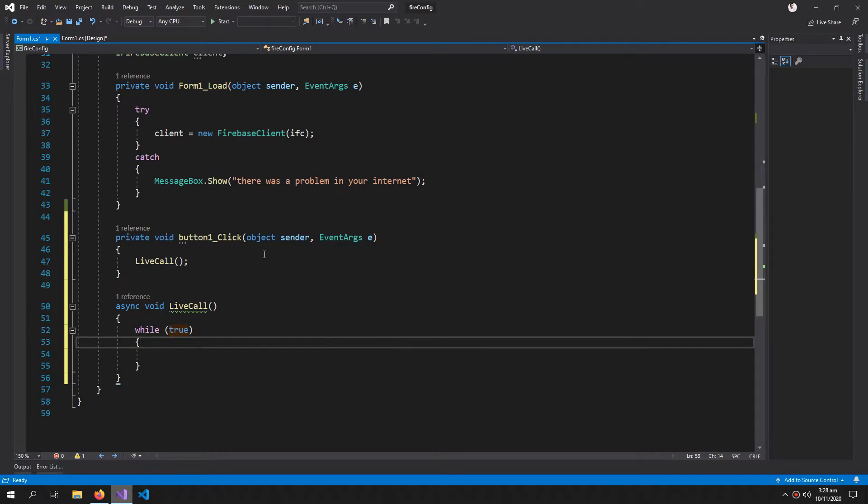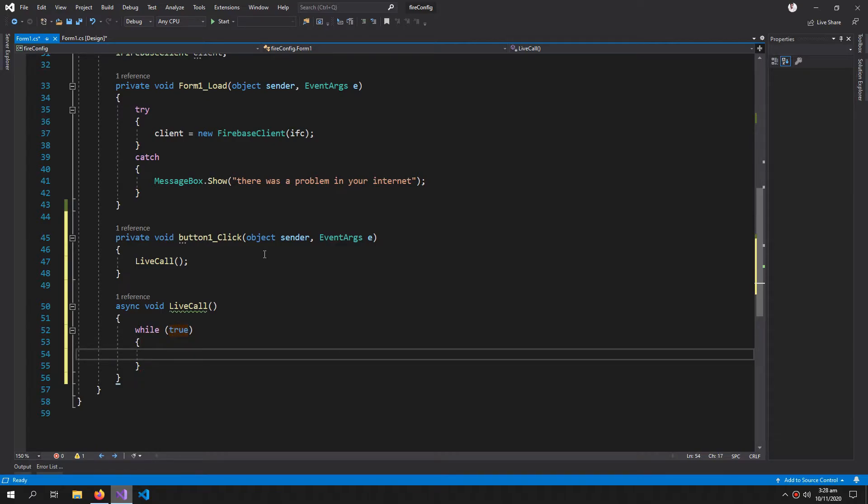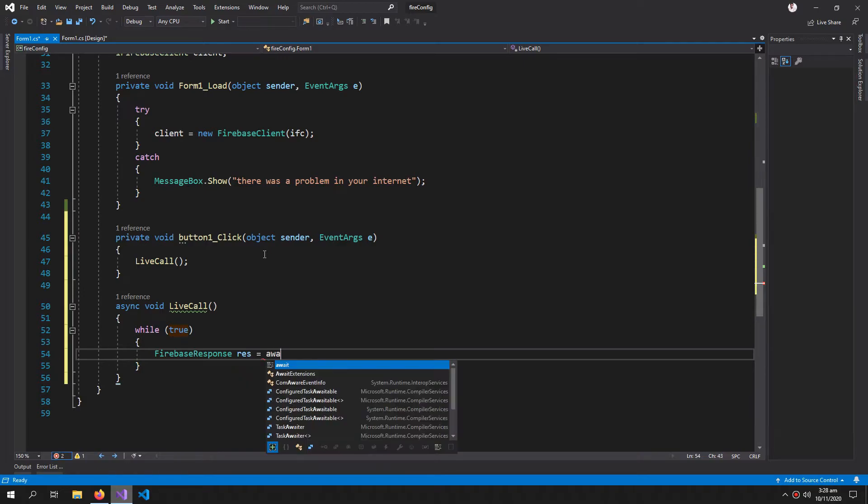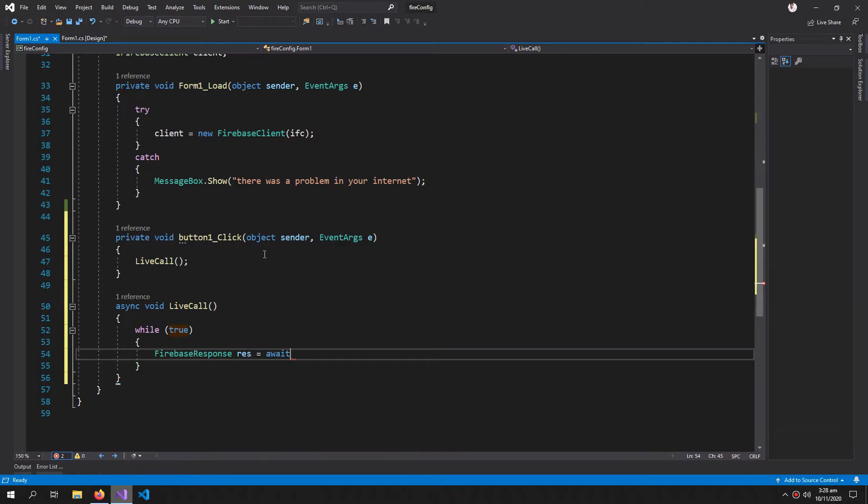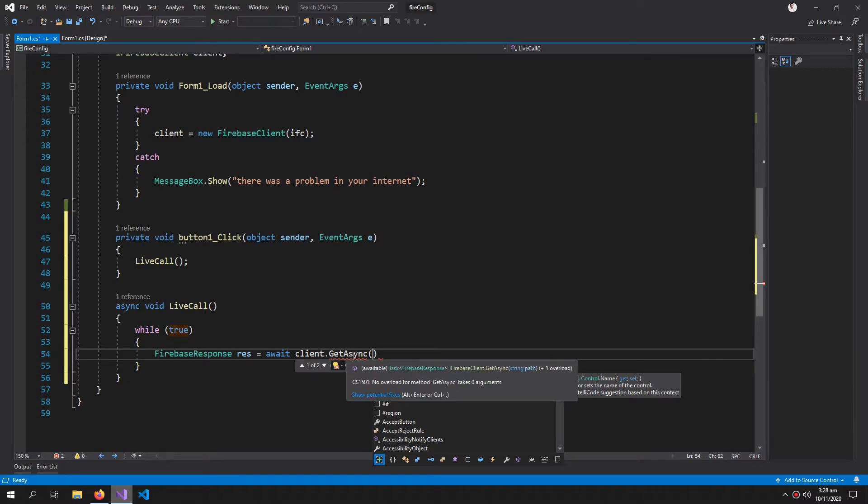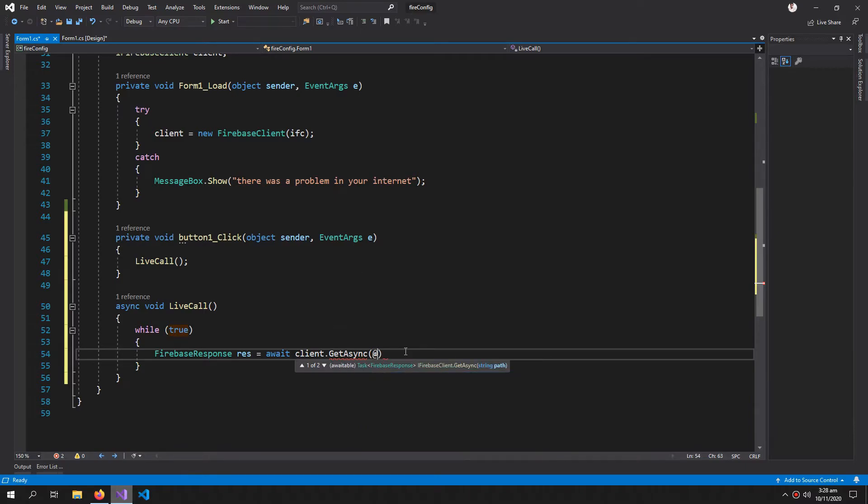I'll use await client.GetAsync. This will get my data without stopping or hanging my application. The address is users/12 - I want the live update for student 12. Now to convert this response into a readable type.